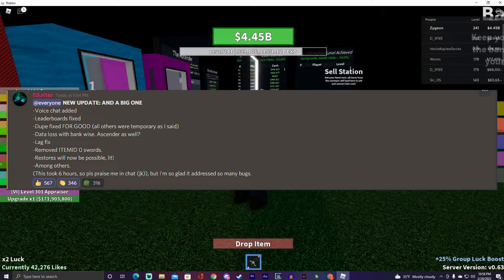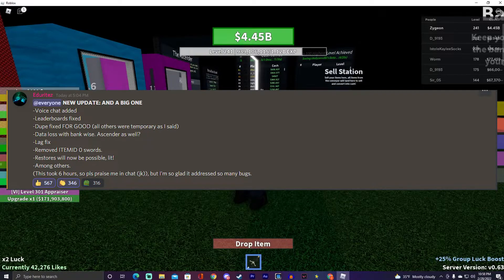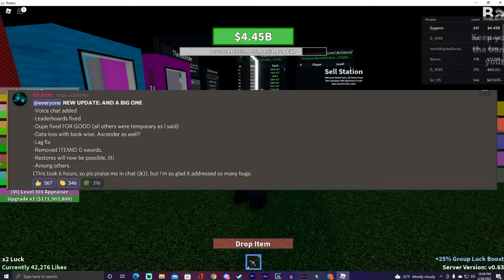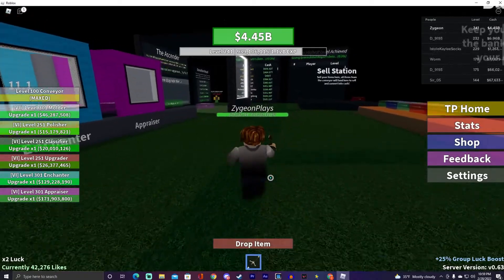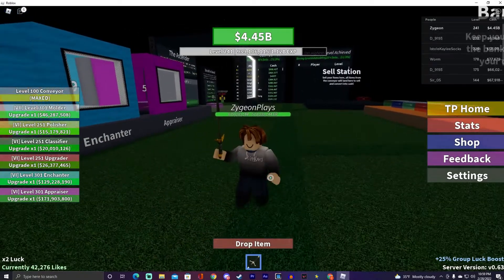Some of the updates include voice chat being added, leaderboards being fixed, duping fixed for good — hopefully — because that has definitely been a rampaging issue. There's also data loss with bank ascender fixed, lag fixes, some removed item IDs, and restores will now be possible, which is great because some people have been losing their stuff.